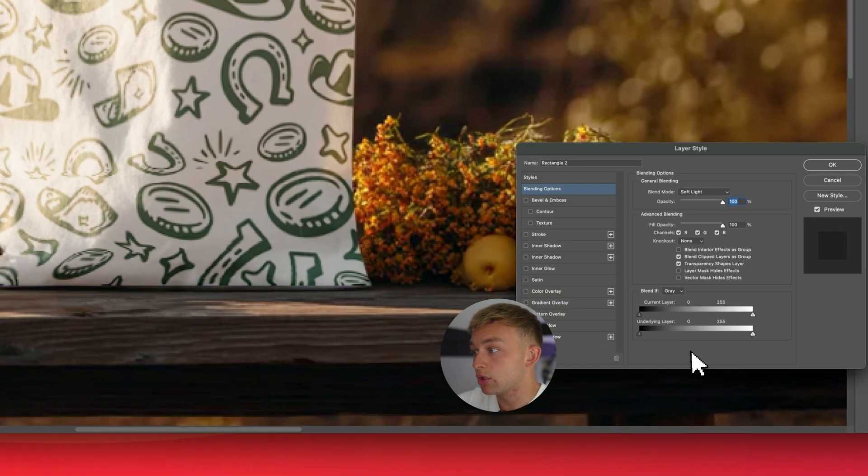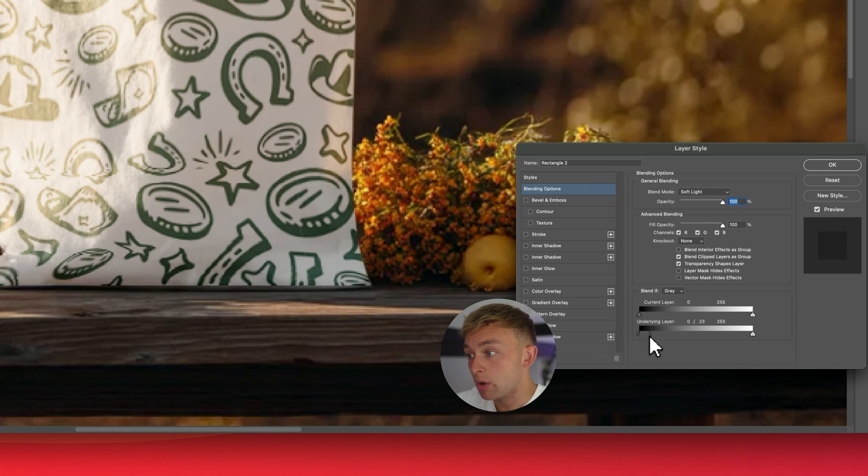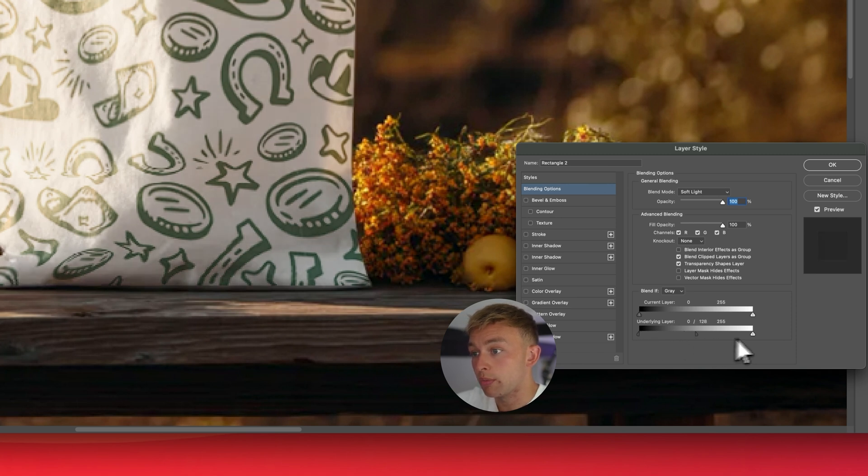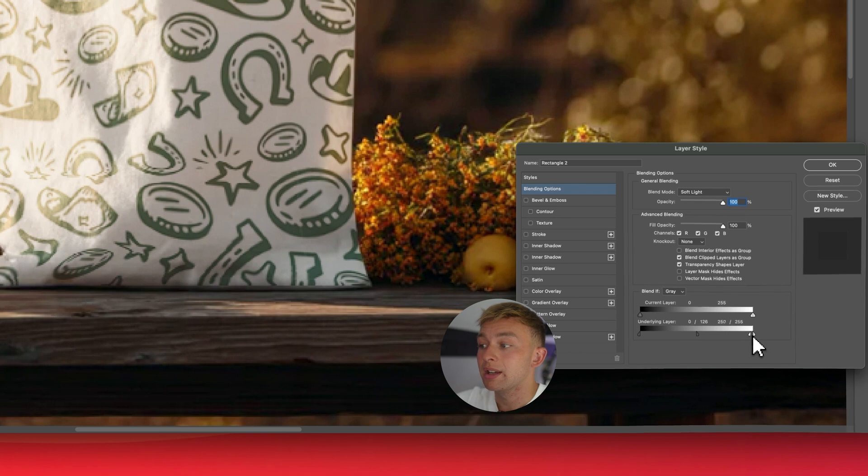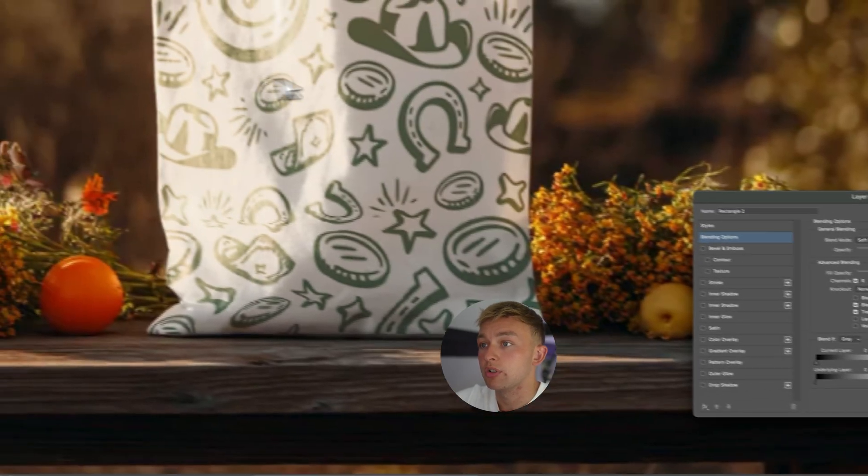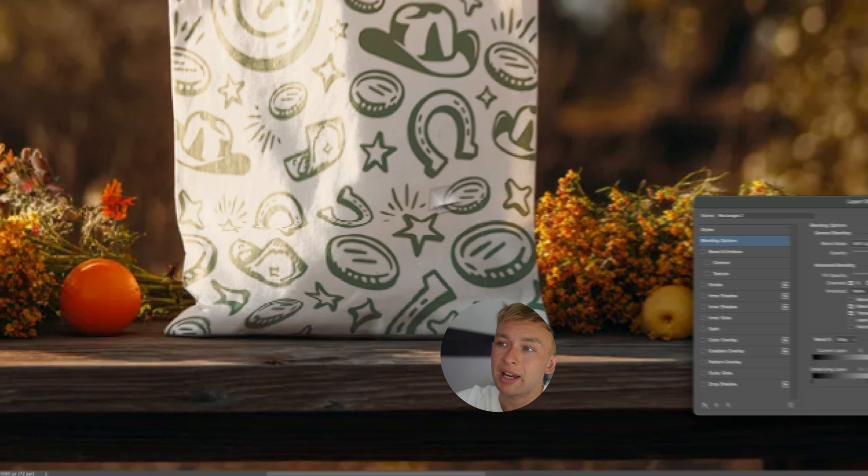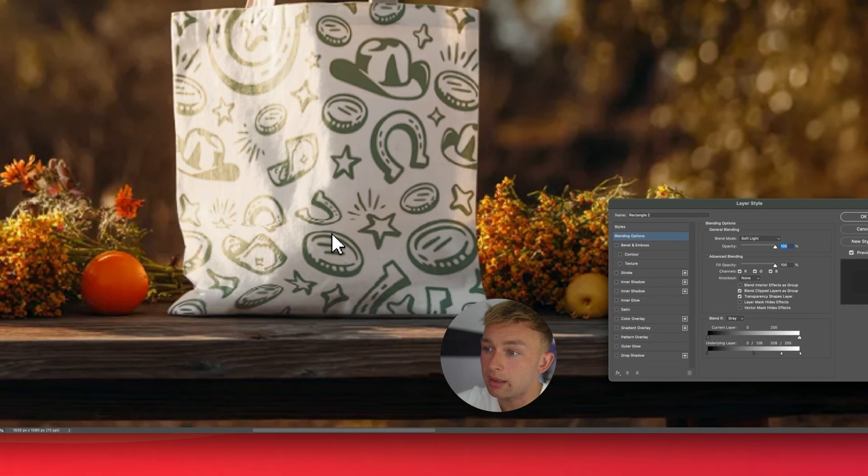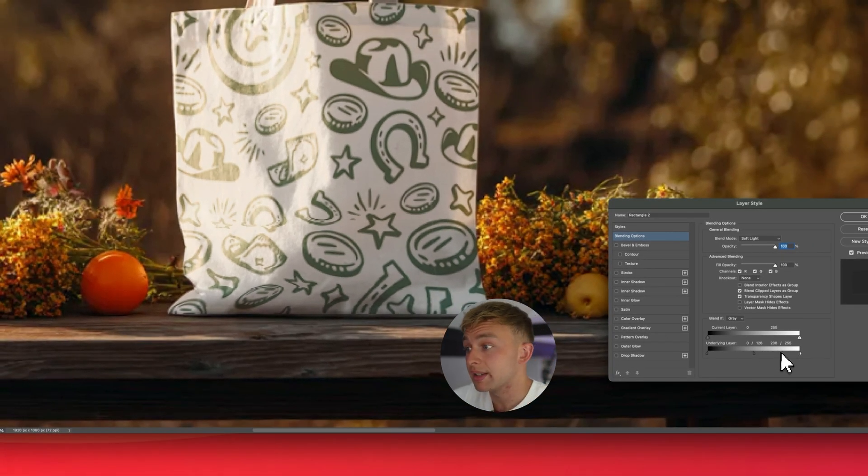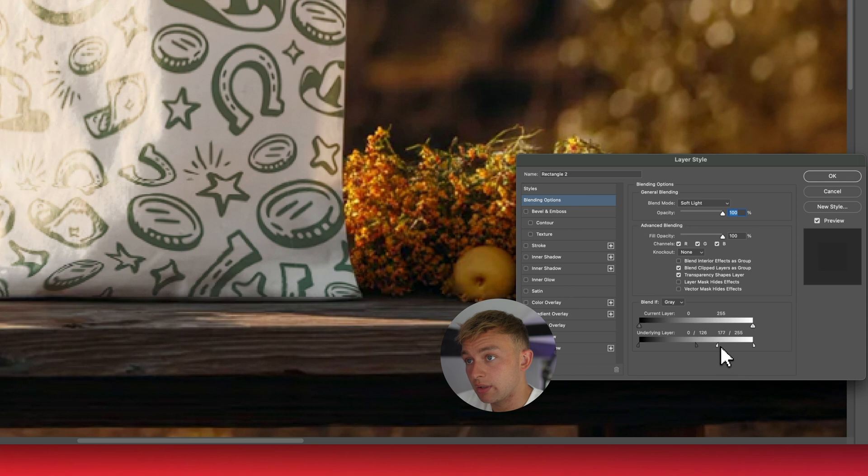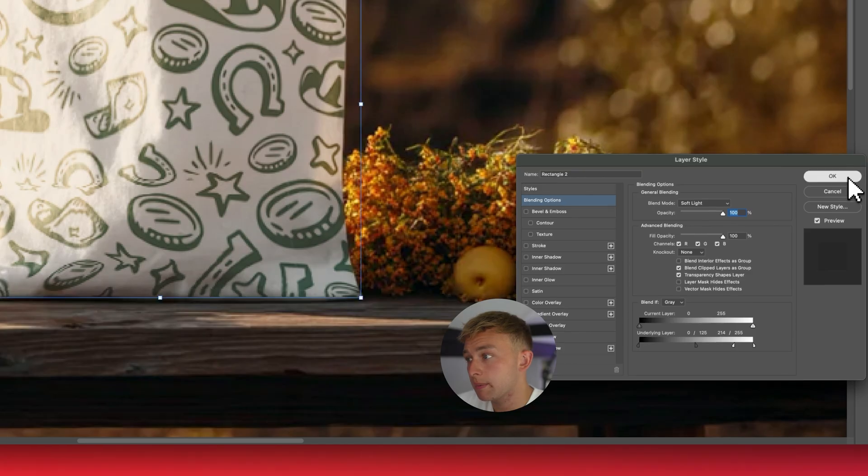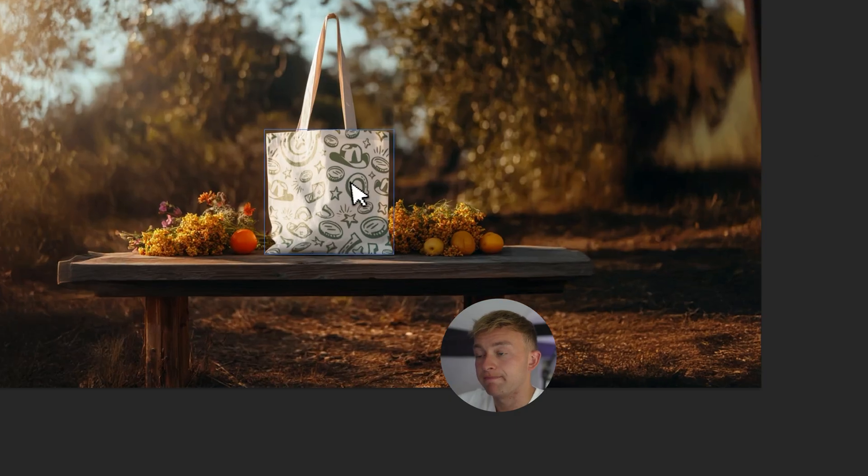What we're going to do here is double click it, and then if we hold option on the keyboard, we can just drag this underlying layer, and that's going to allow the shadows to come through the design, which is also going to give it a little bit of a texture feel as well. So it's going to reduce that, and you can see, you can really start to see the highlights of the bag now, rather than just the flat design. So I'm just going to drag this until I feel it looks right, take it a bit left and a bit right, and then do the same with the shadows, and there we have it.